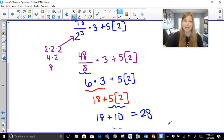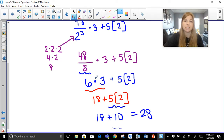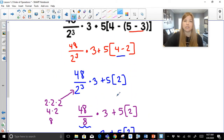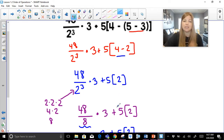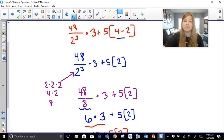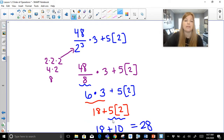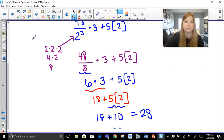Order matters so much. Notice I took care of my parentheses first, then multiplied and divided in order from left to right — division first because it appeared first, then multiplication. And then after all multiplying was done, I finally did my adding.